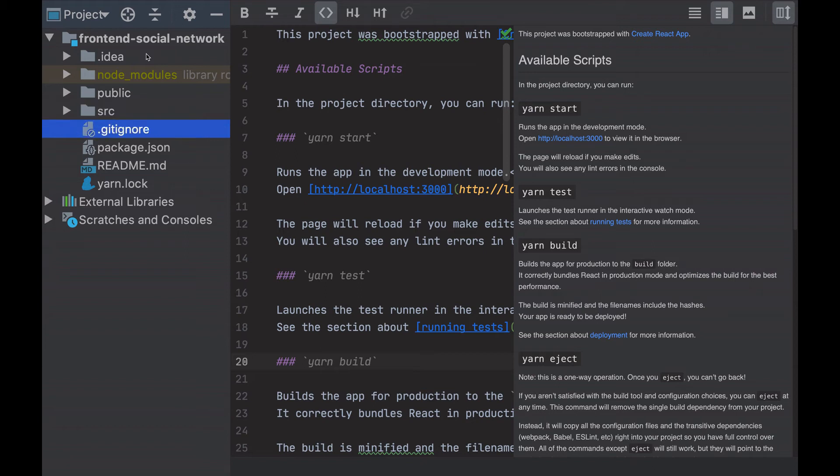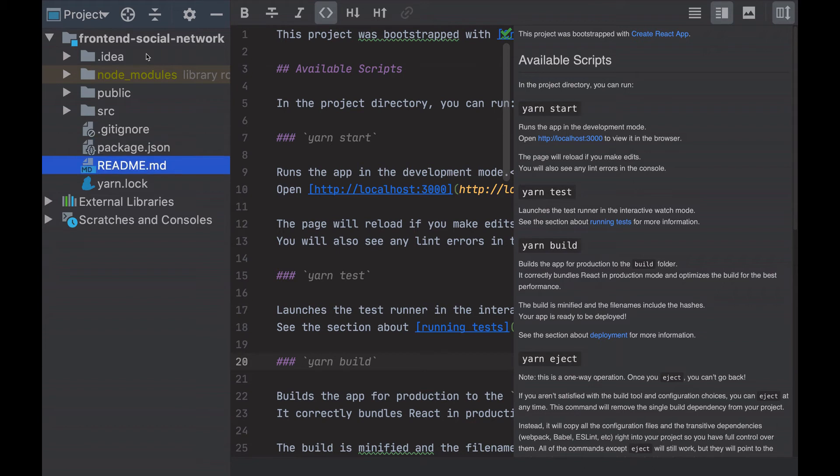If I continue, I can see the gitignore file, the package.json which contains the information about the needed dependencies and the scripts, the readme and the yarn lock, which contains the information about the currently installed dependencies. That's all in the root folder.